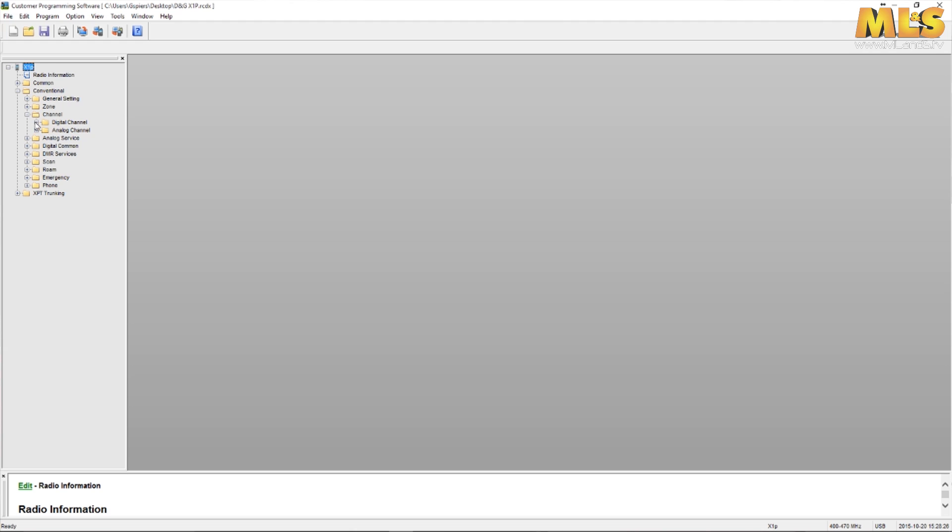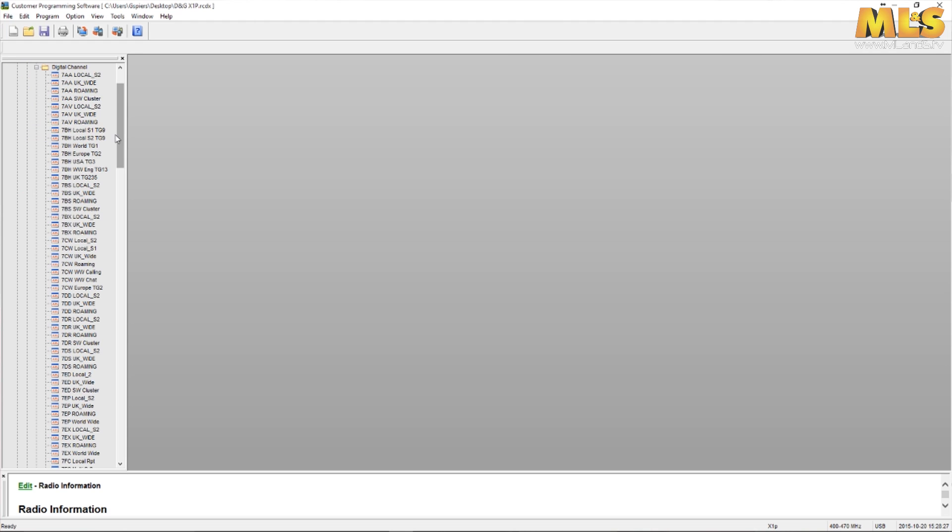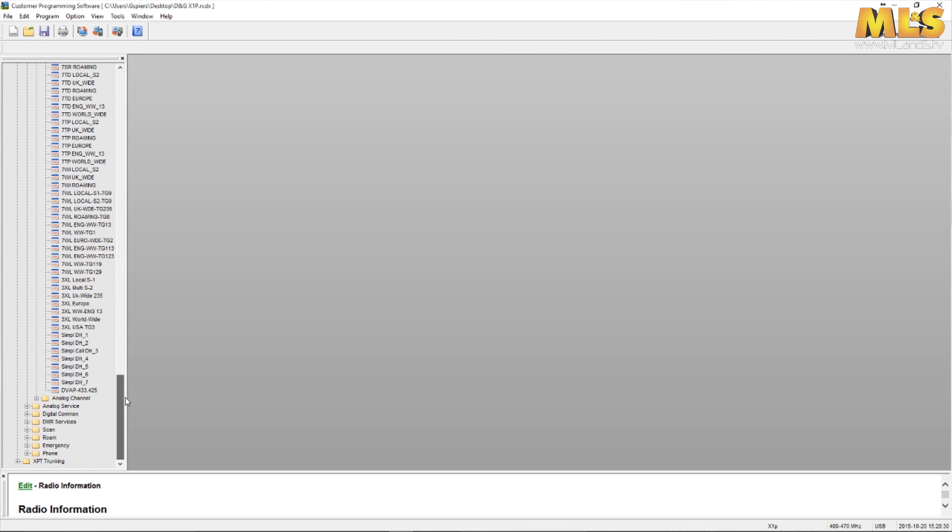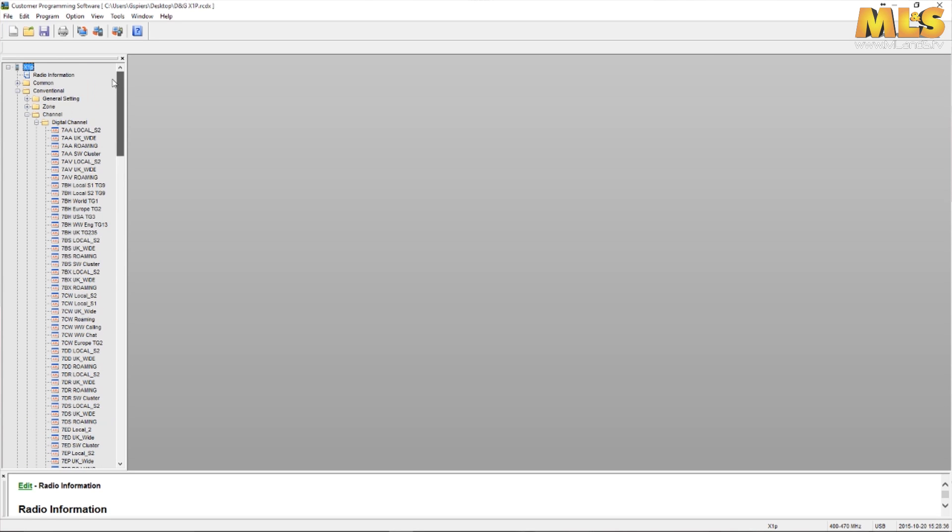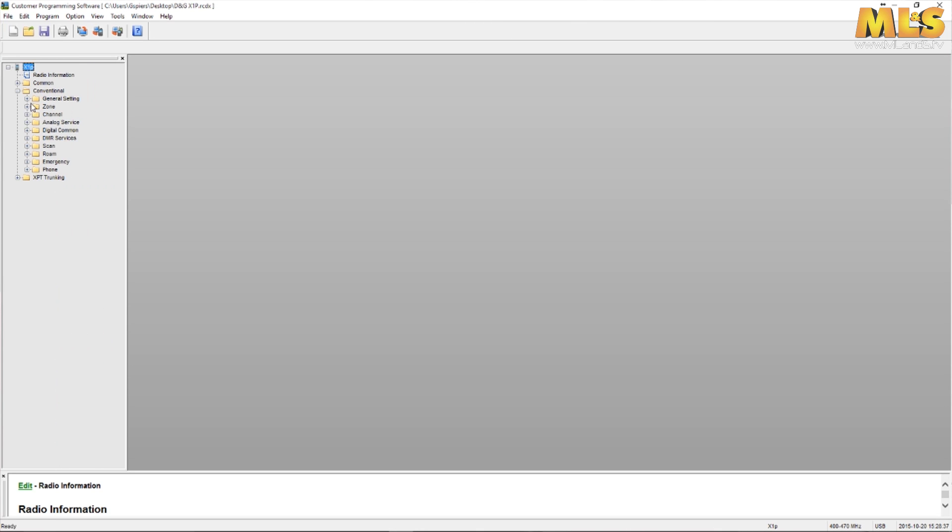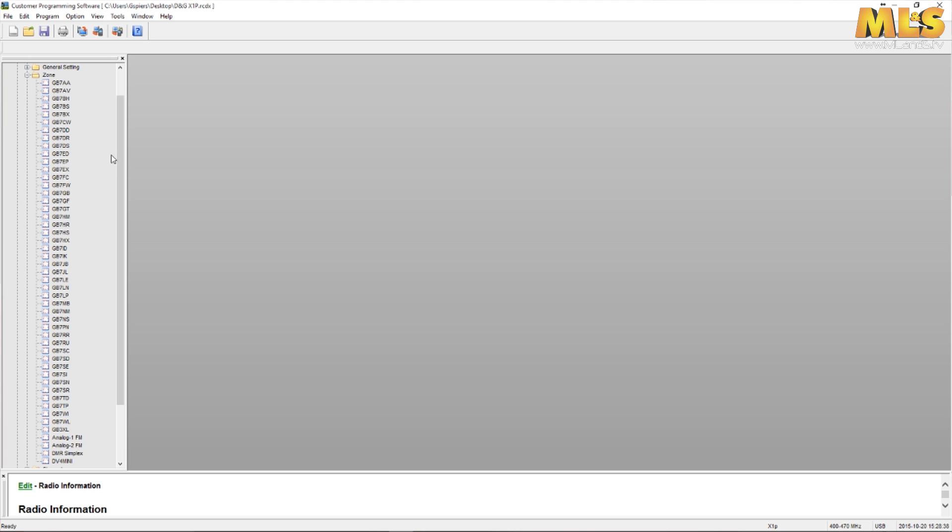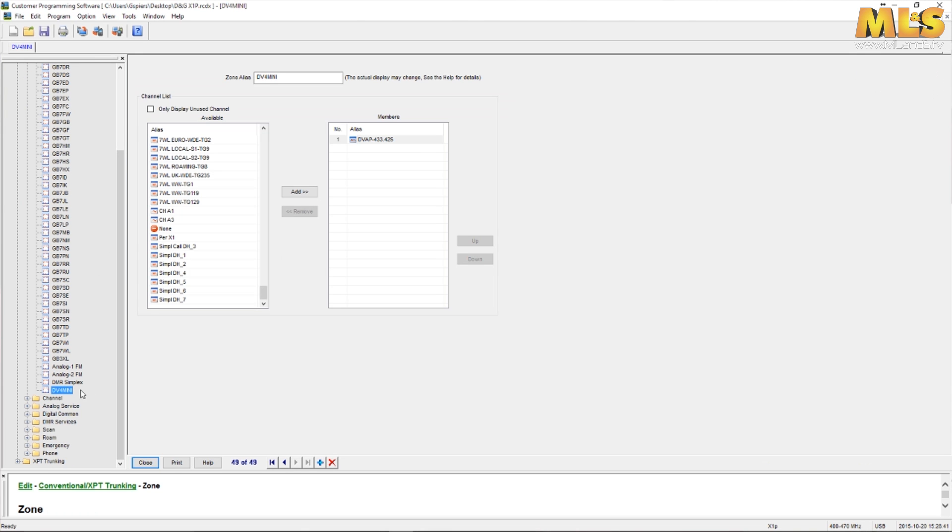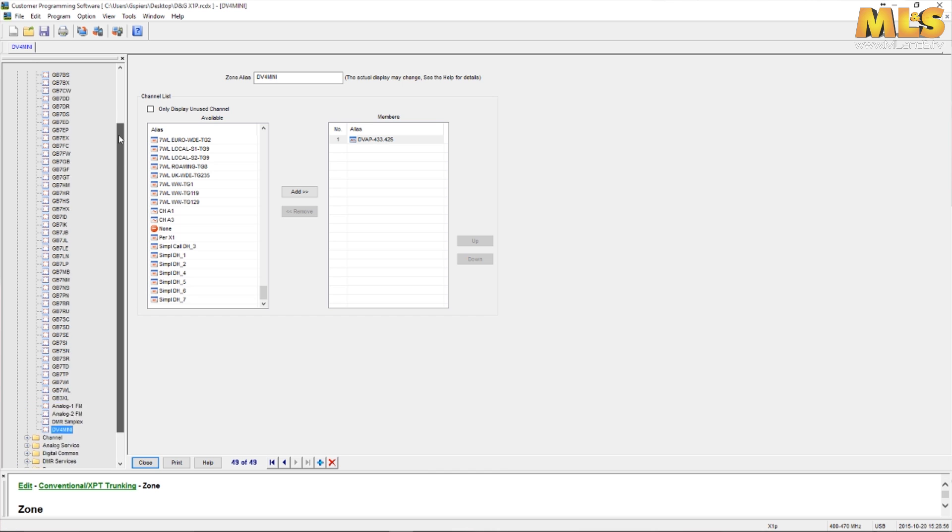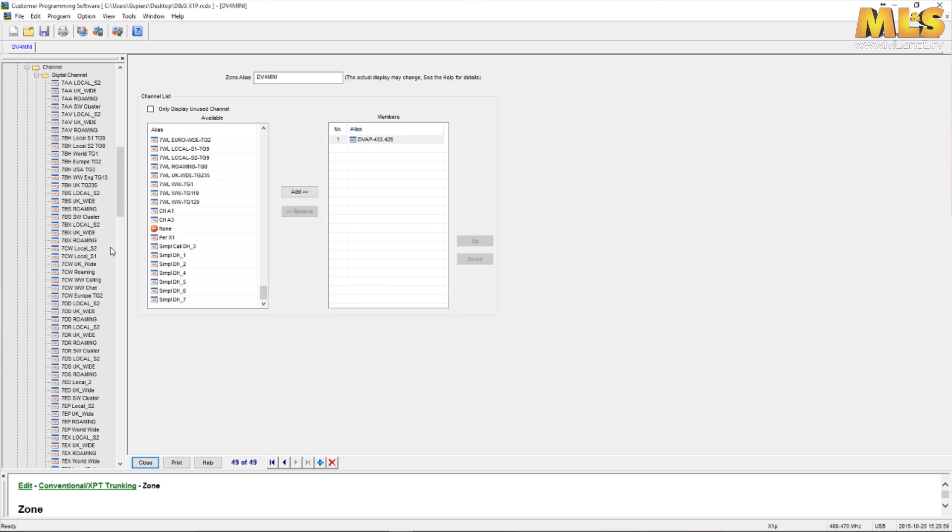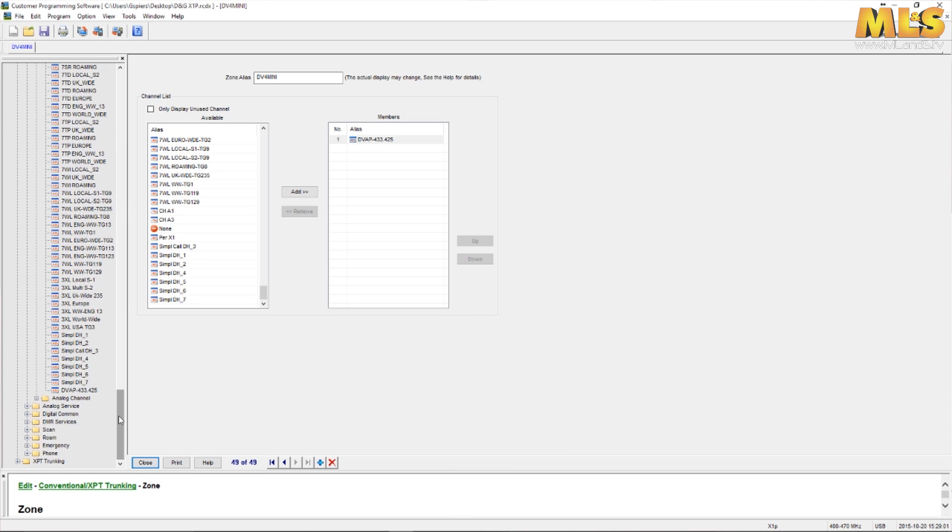What you're going to do is create a zone in here. You can call it whatever you like, in my case I've called it DV4 mini. What you do then is you obviously want to direct this to a DVAP designated frequency. So you create a new channel first.